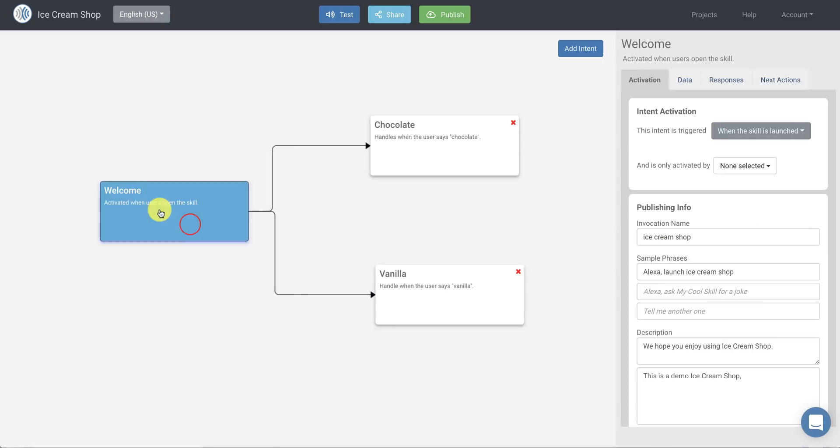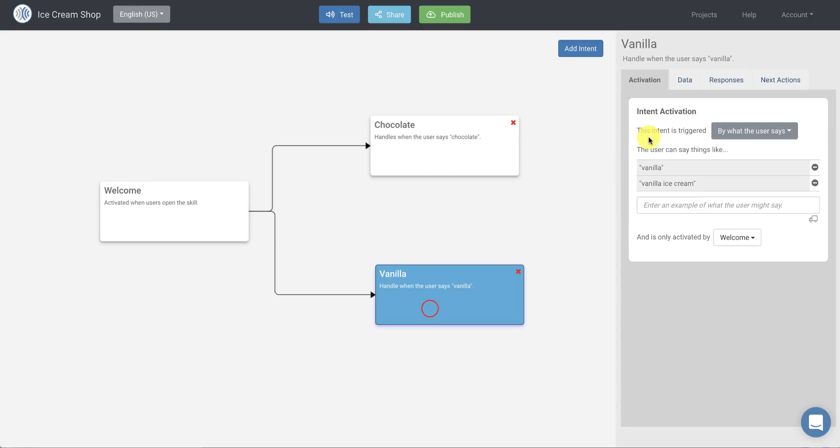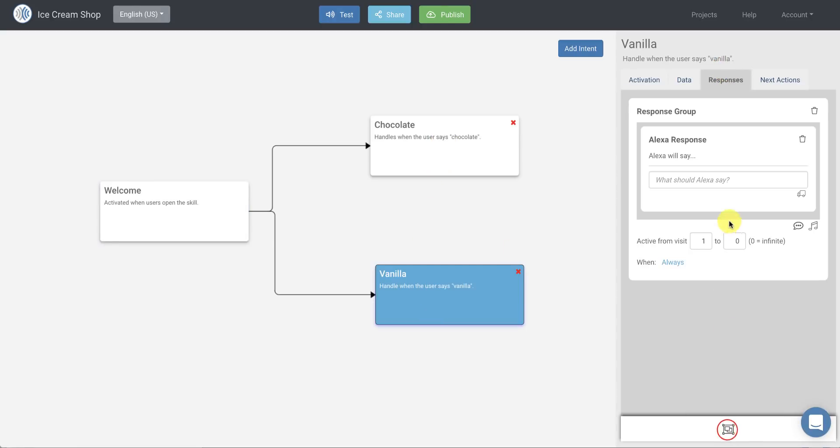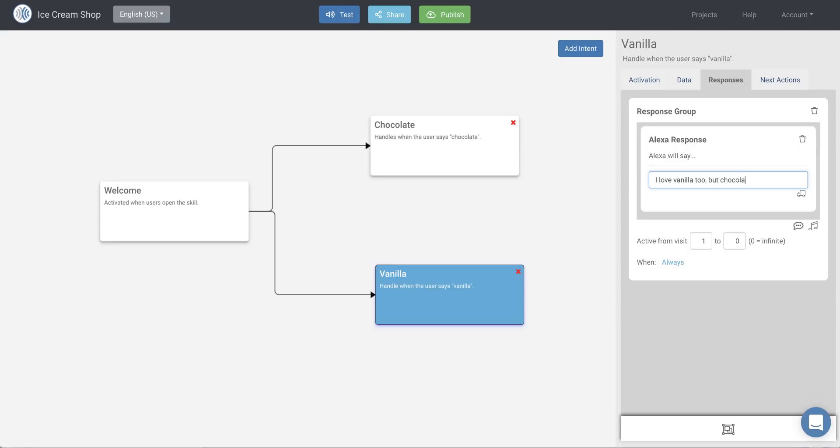So now I have a chocolate intent and a vanilla intent, and I need to create a response for my vanilla intent. And so when somebody says vanilla, I'm going to say, I love vanilla too, but chocolate is my favorite.